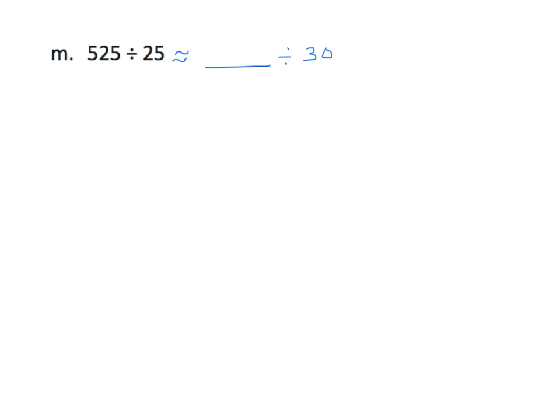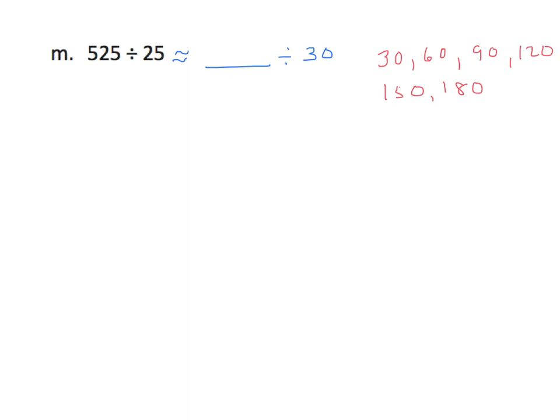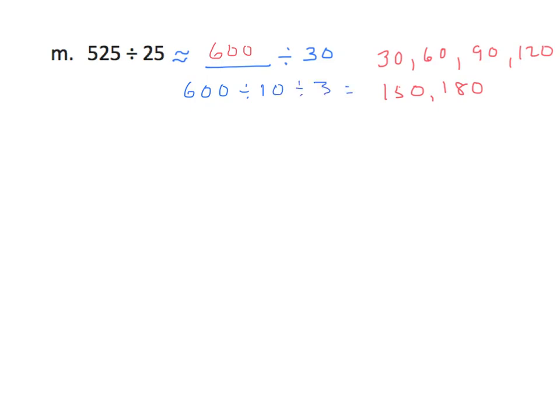All right, so like the previous problem, we're going to have to do a little thinking. So, I have the multiples of 30, 60, 90, 120, 150, 180. I'm going to have to go a long time before I get to anything close to 525. So, I'm going to think about multiplying these multiples by 10 and see if I can find something close. We have 10 times 30 is 300. 10 times 60 is 600. Well, the closest of those two would be 600. So, I'm going to use 600 as my dividend. We'll go through our steps. I'll have 600 divided by 10 divided by 3 equals 60 divided by 3, and that equals 20.